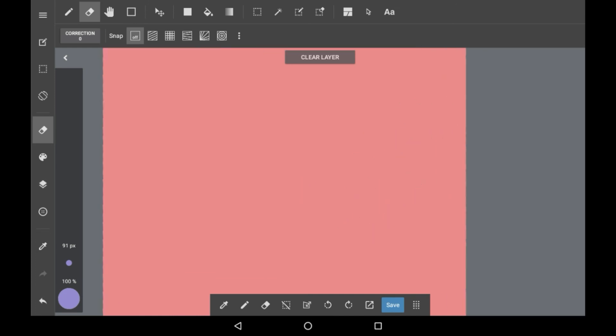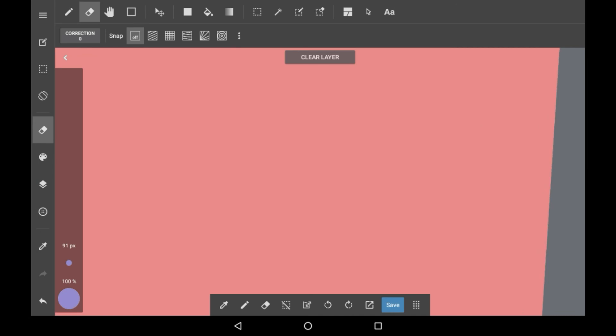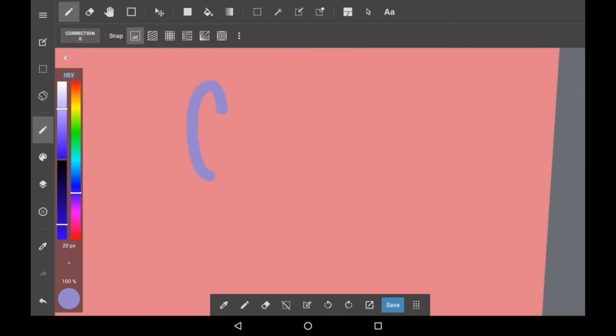That was how to change your canvas color in Medibang Paint. I hope that you enjoyed and found it helpful. If you did, maybe consider supporting. Thanks for watching. Bye!